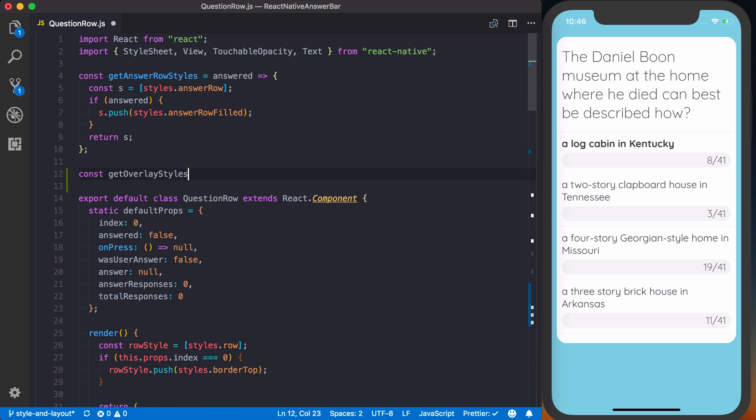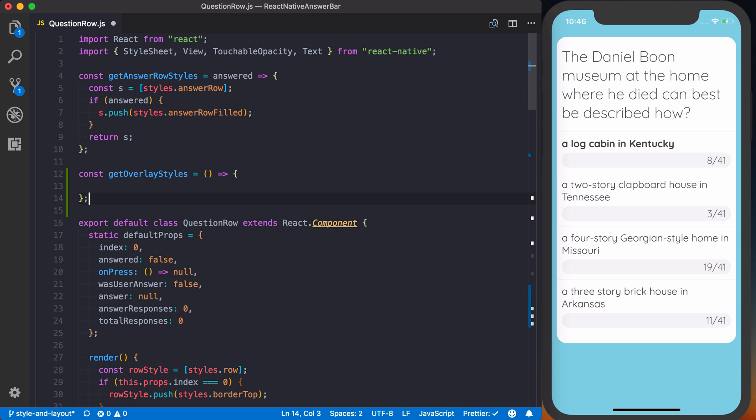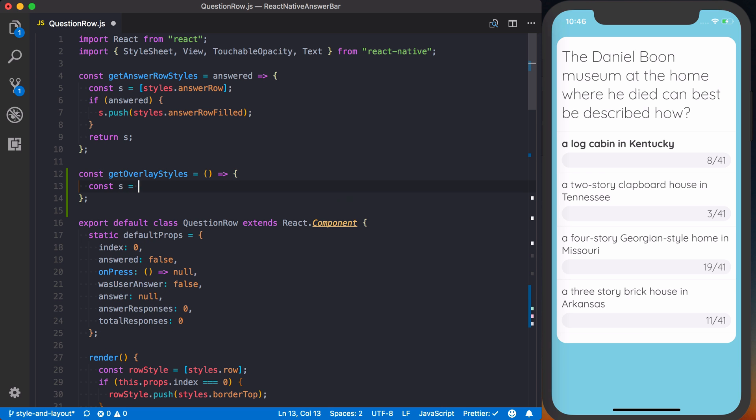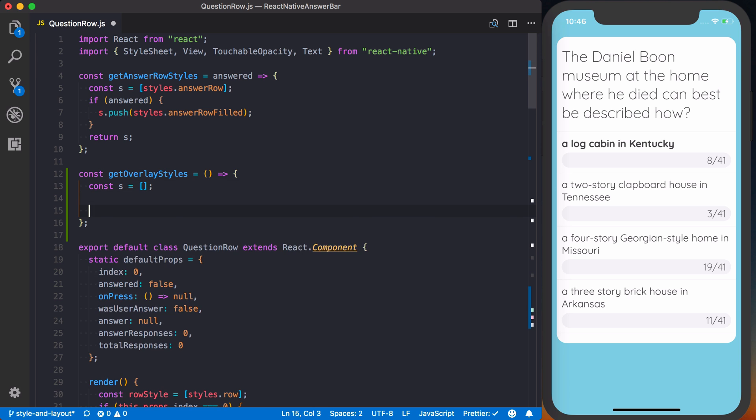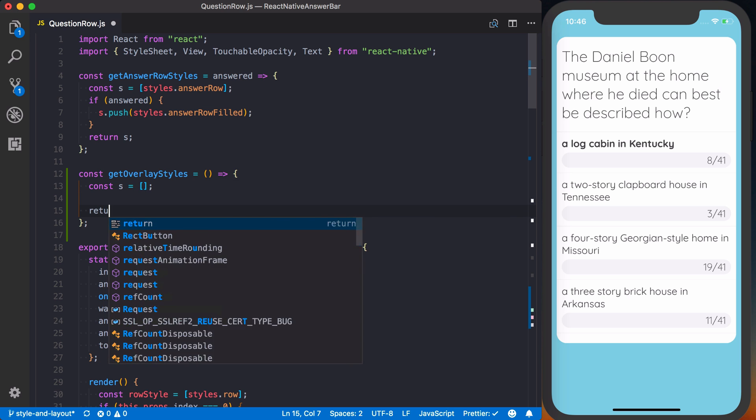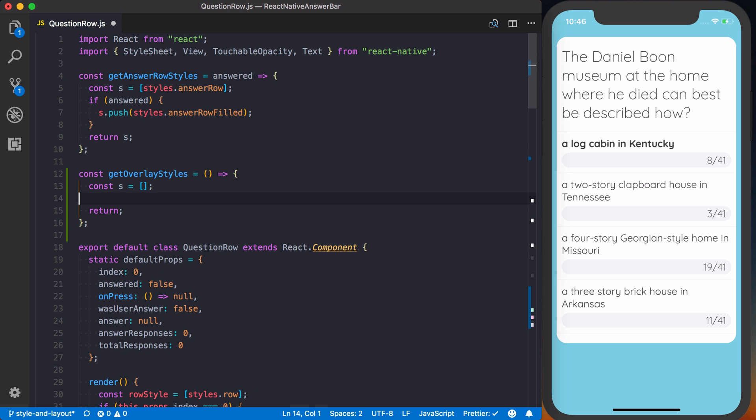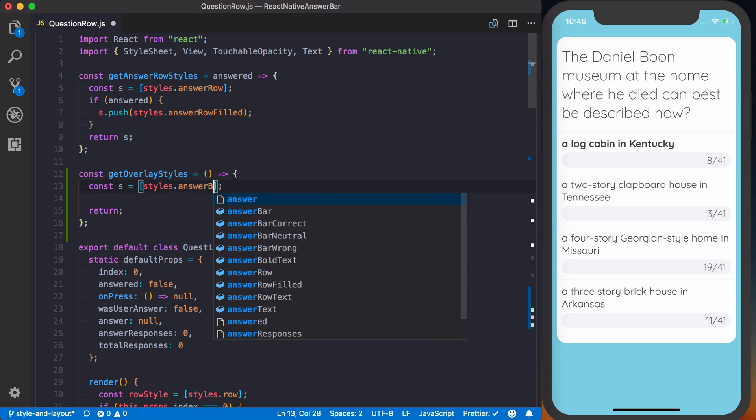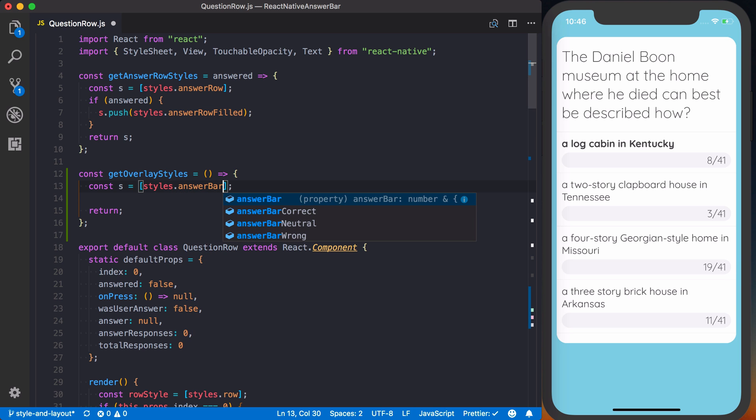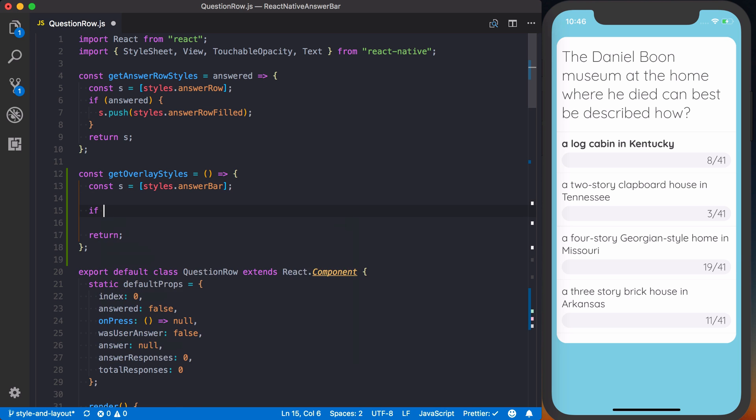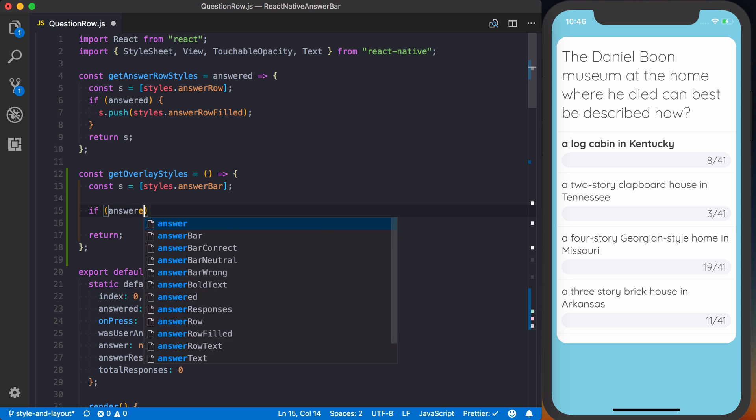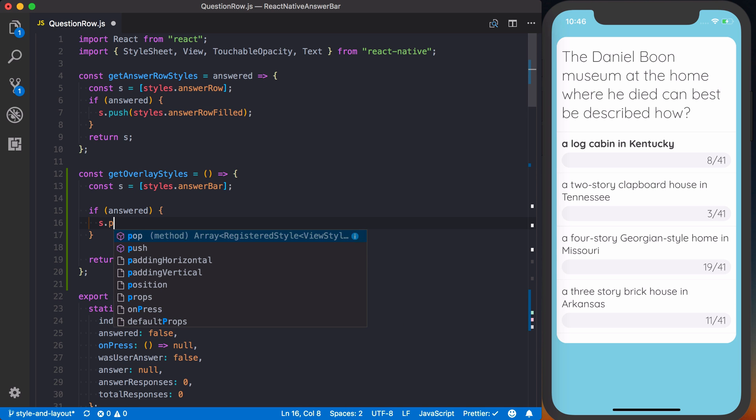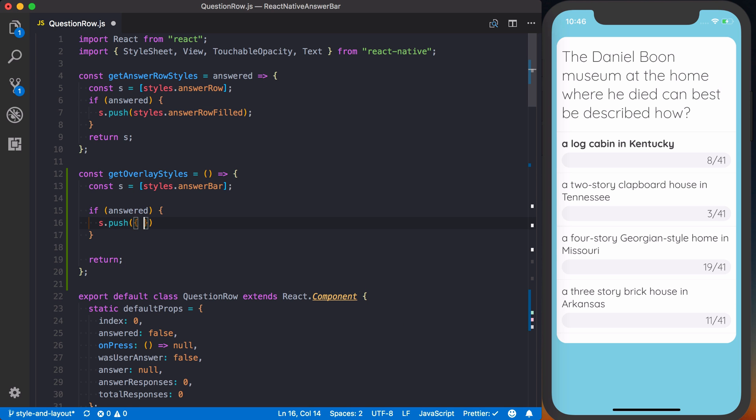So we can say const get overlay styles. And again, we'll set up a new array, const s. We'll return that array. And by default, it's going to have the styles.answer bar. Basically, if the question has been answered, then we'll go ahead and say s.push a width of 100.